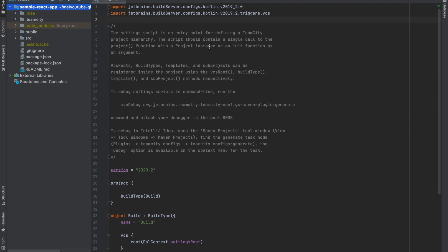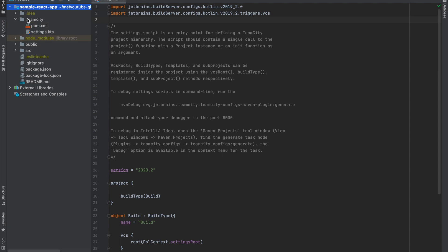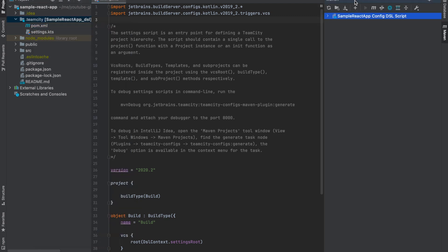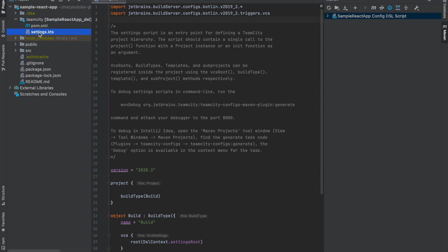Now, coming to the important part of the video - we are going to create multiple stages which are going to form our pipeline. I've opened the sample React app, cloned it from the GitHub repository onto my machine, and opened it in IntelliJ. The .teamcity directory is the one that is being used by TeamCity as the default configuration file. The first thing we should do is right-click on the pom.xml file and select 'Add as Maven Project.' The main purpose of this is to have auto-completions in the settings.kts file.